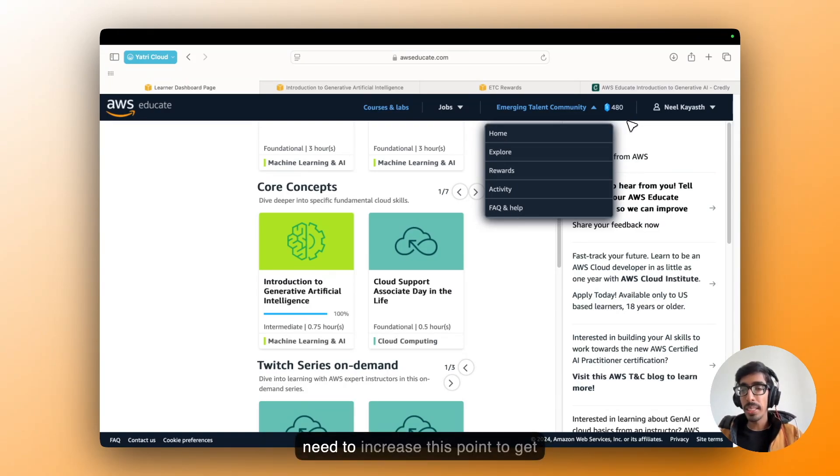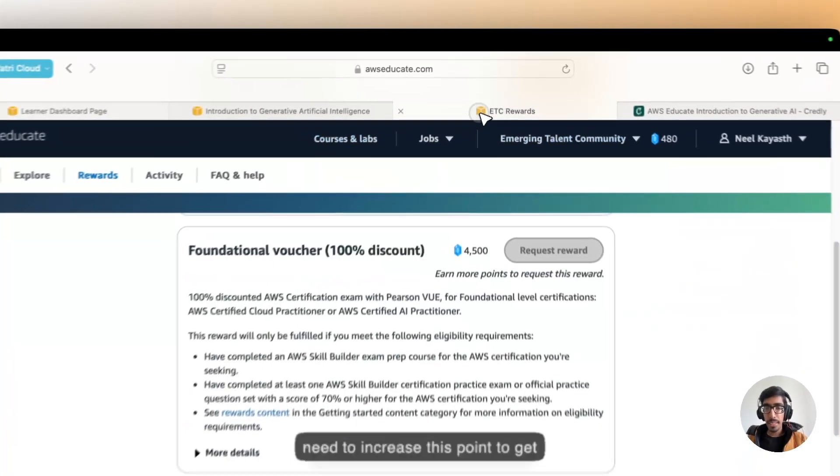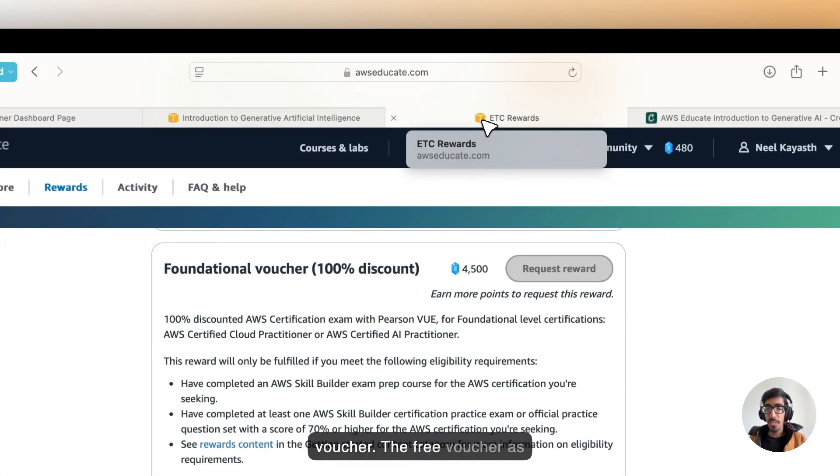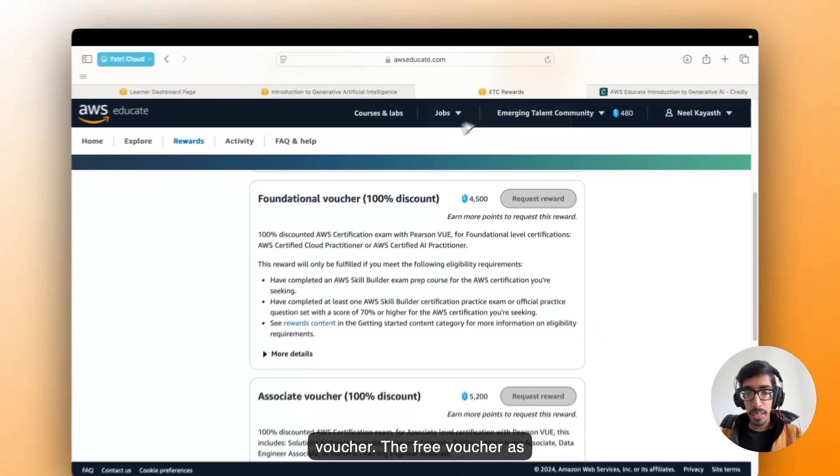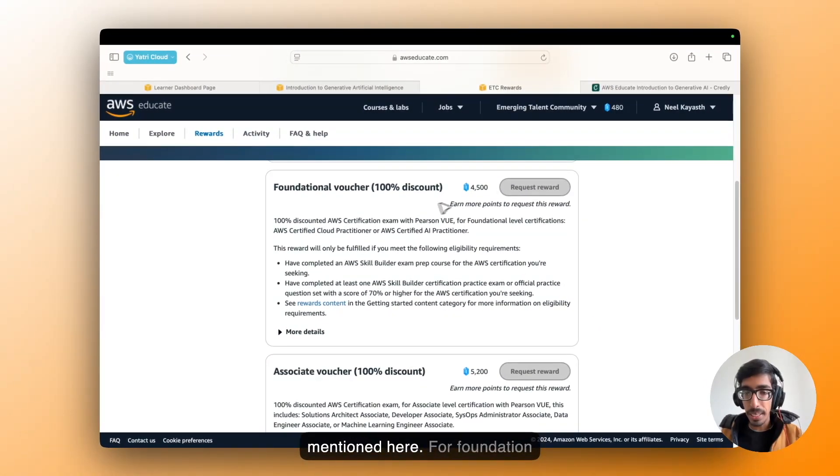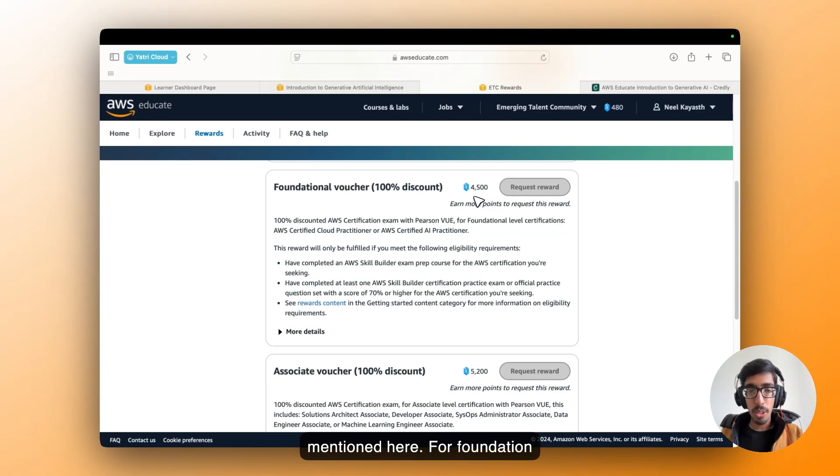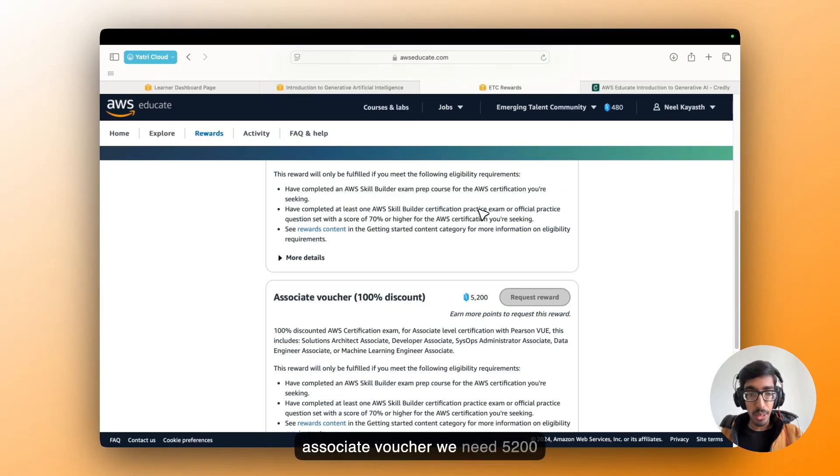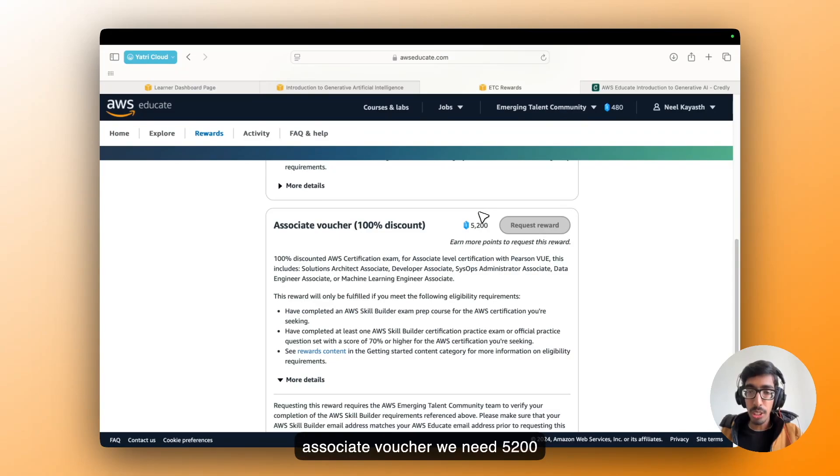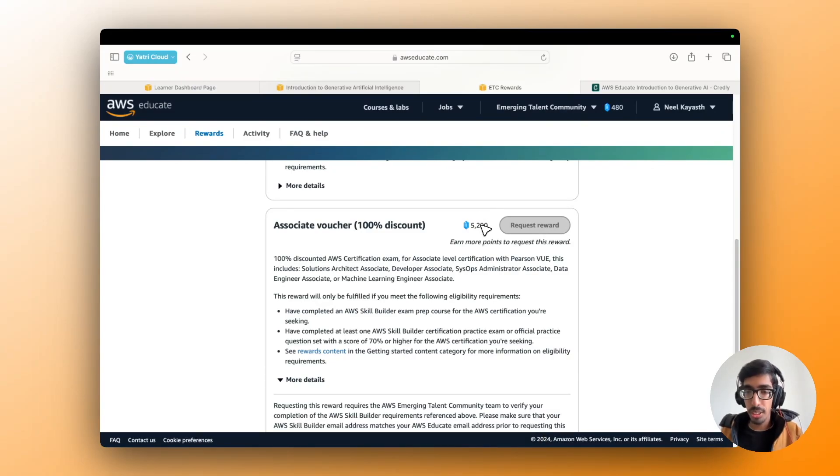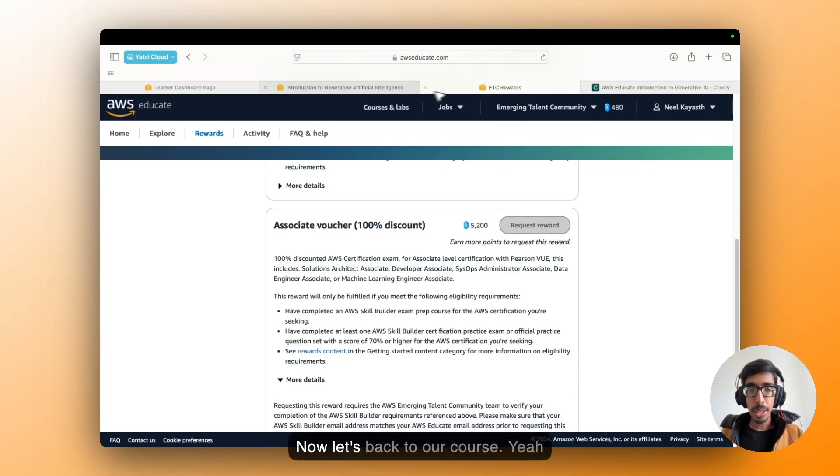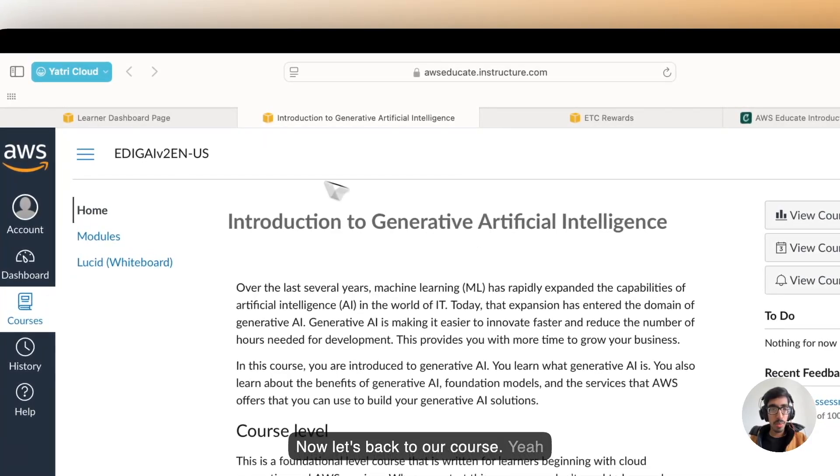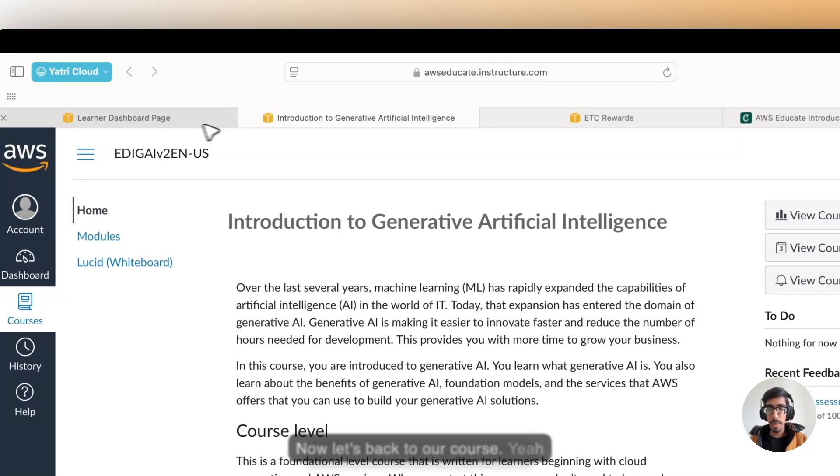Now you need to increase this point to get voucher, the free voucher as mentioned here. For foundation vouchers, we need 4500. And for associate voucher, we need 5200 points. Now, let's go back to our course.